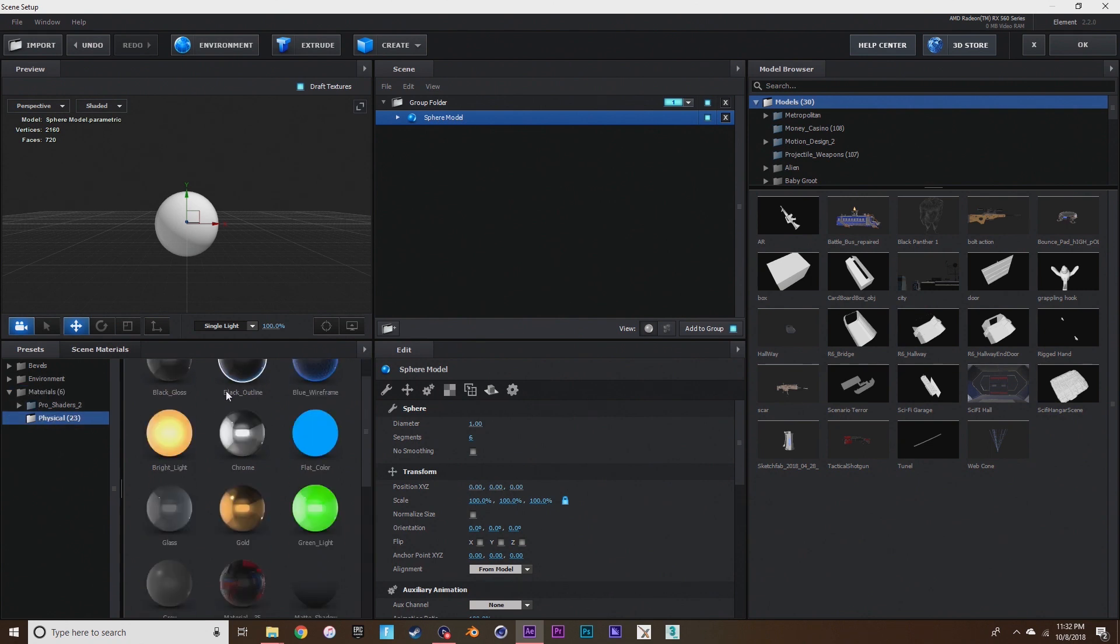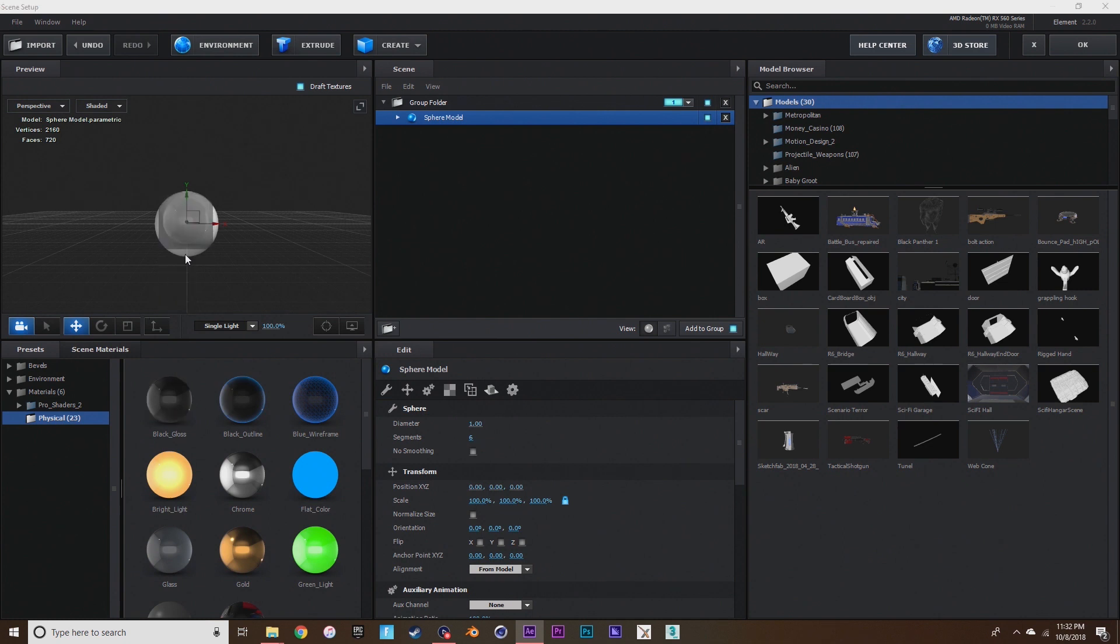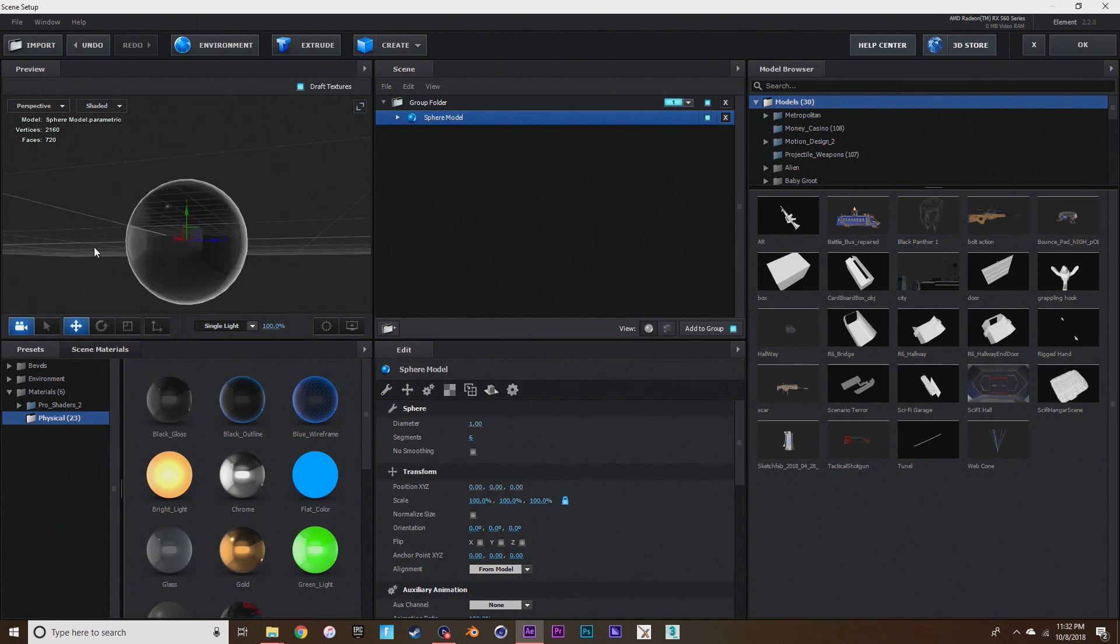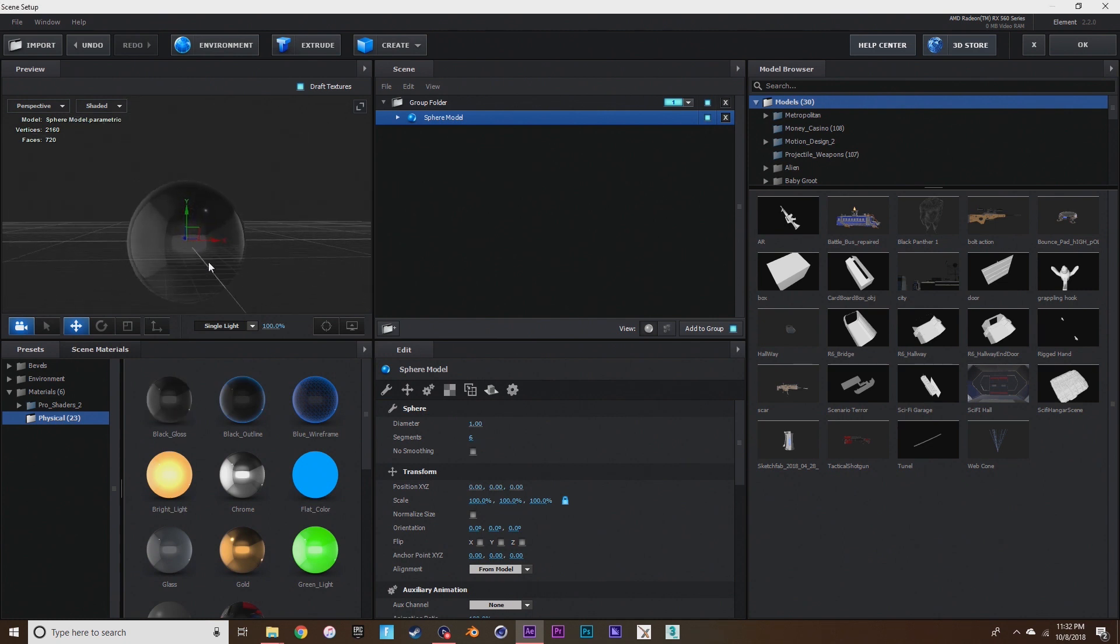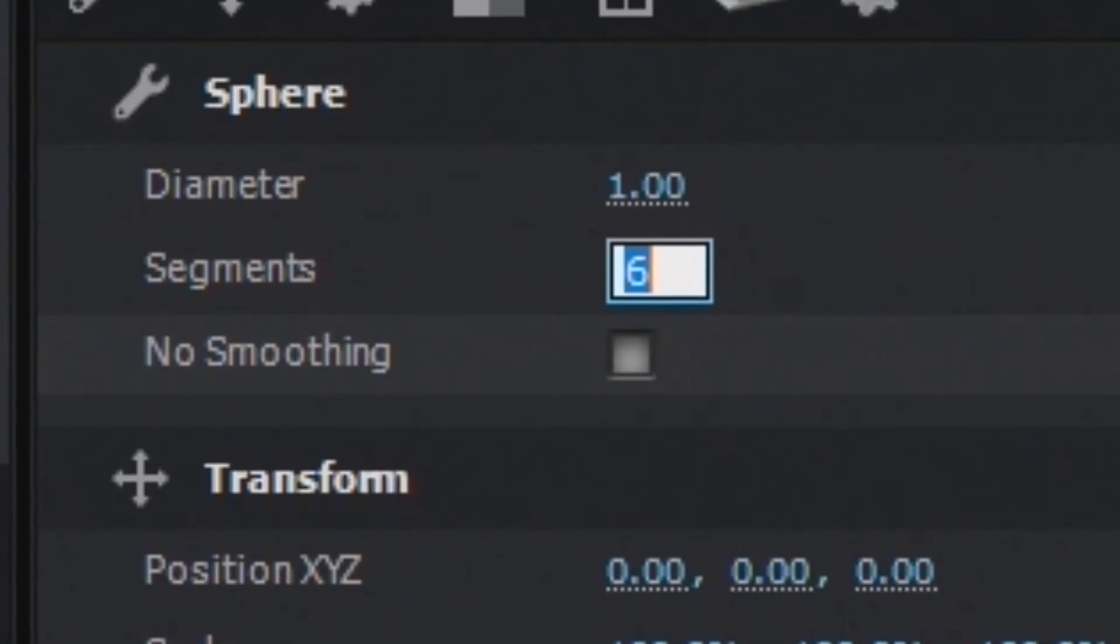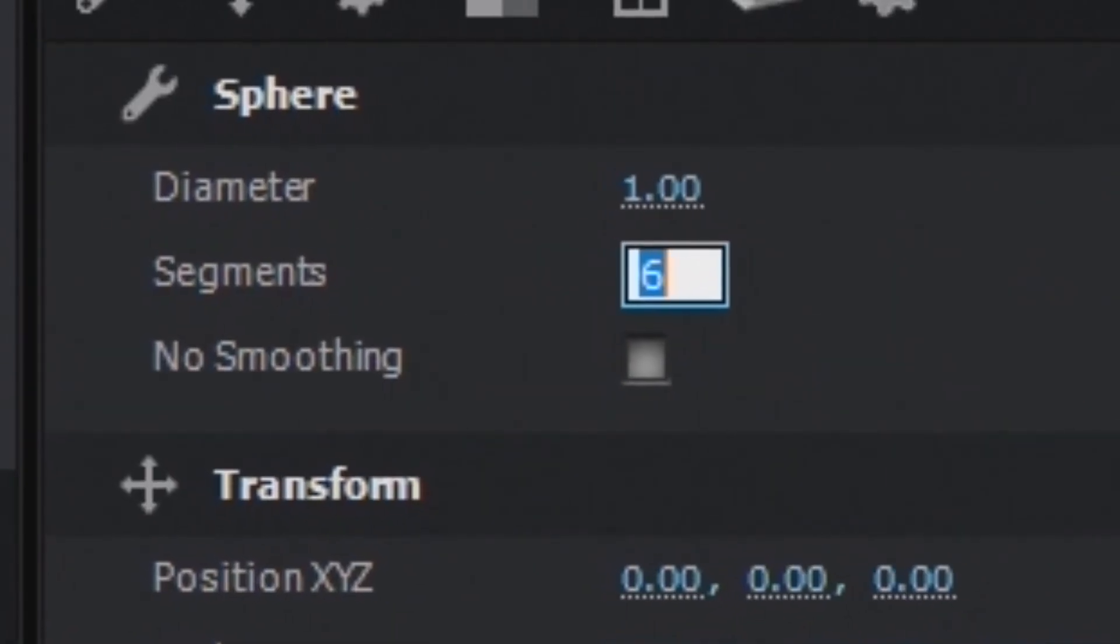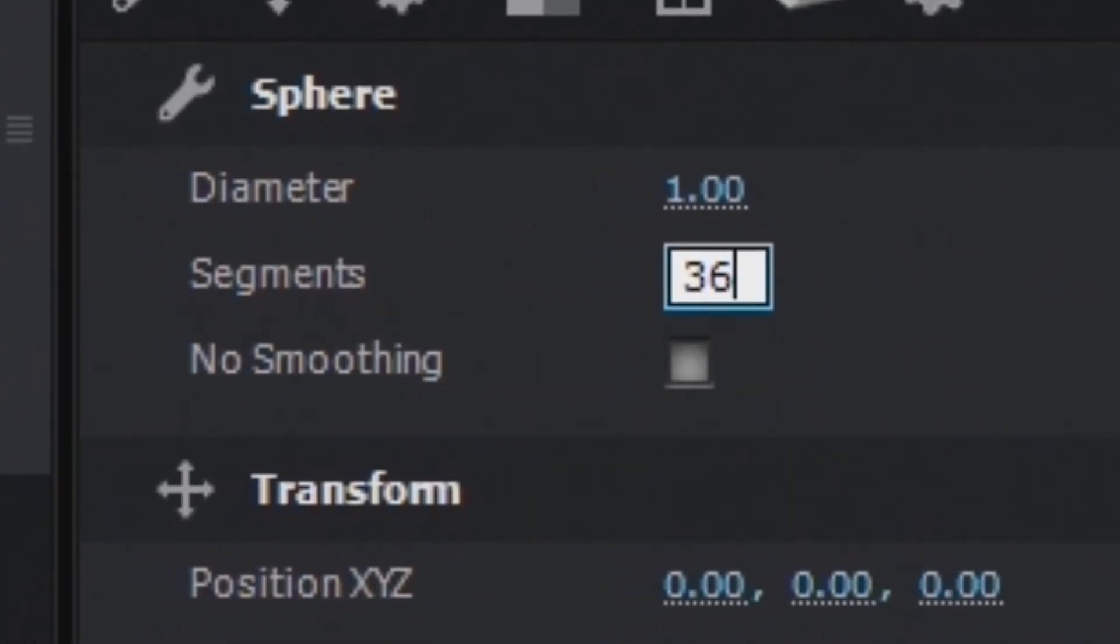Then you're going to want to go to segments, hit 36.